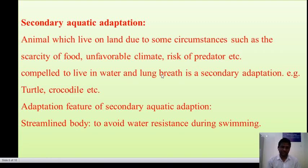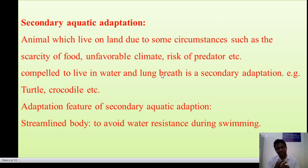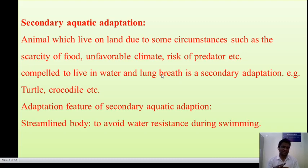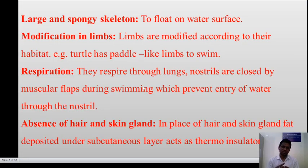Secondary aquatic adaptation shows various features. Animals which live on land, due to some circumstances such as scarcity of food, unfavorable climate, or risks from predators, are compelled to live in water and breathe through lungs. An example of secondary adaptation is the turtle. They show the following features: streamlined body to avoid water resistance during swimming; large and spongy skeleton to float on the water surface; and limbs modified according to their habitat — the turtle has paddle-like limbs to swim.